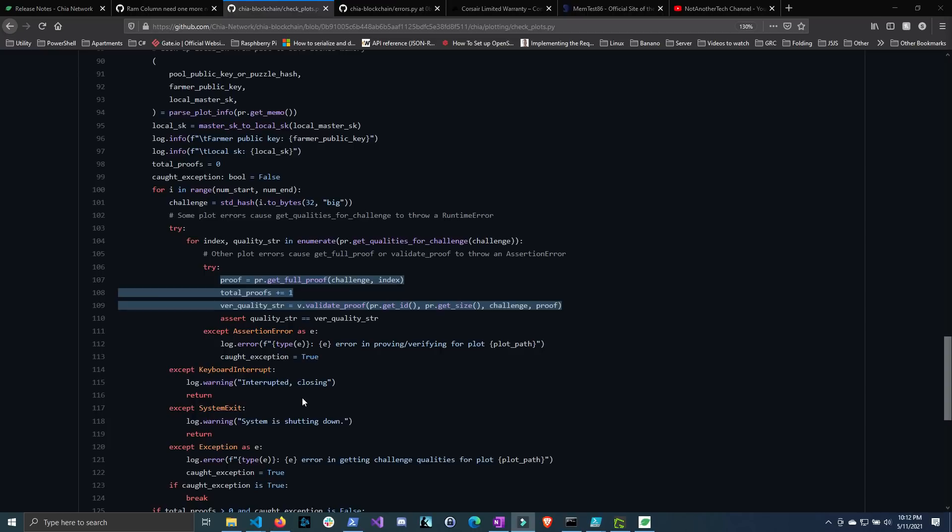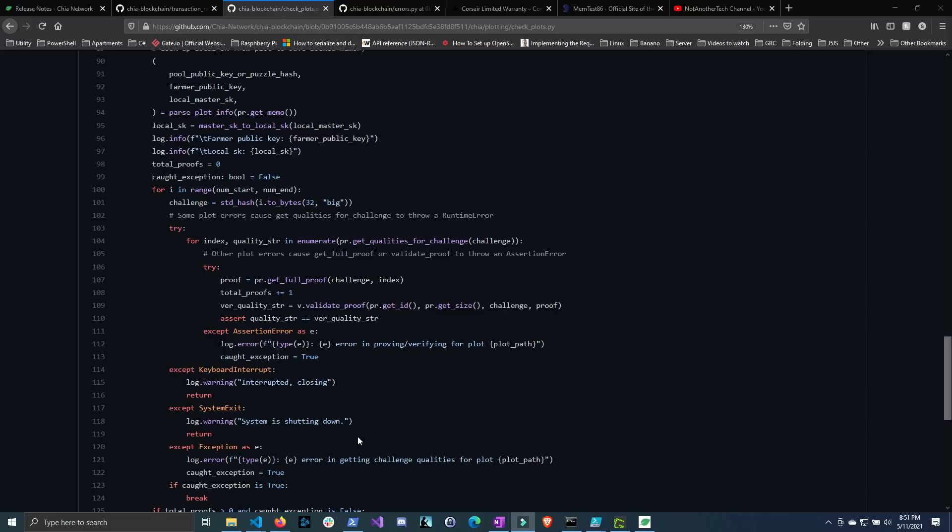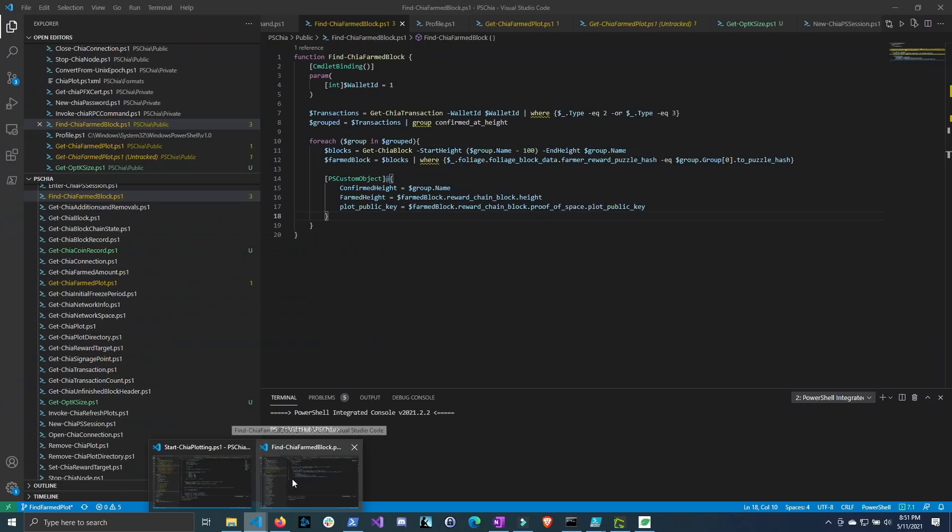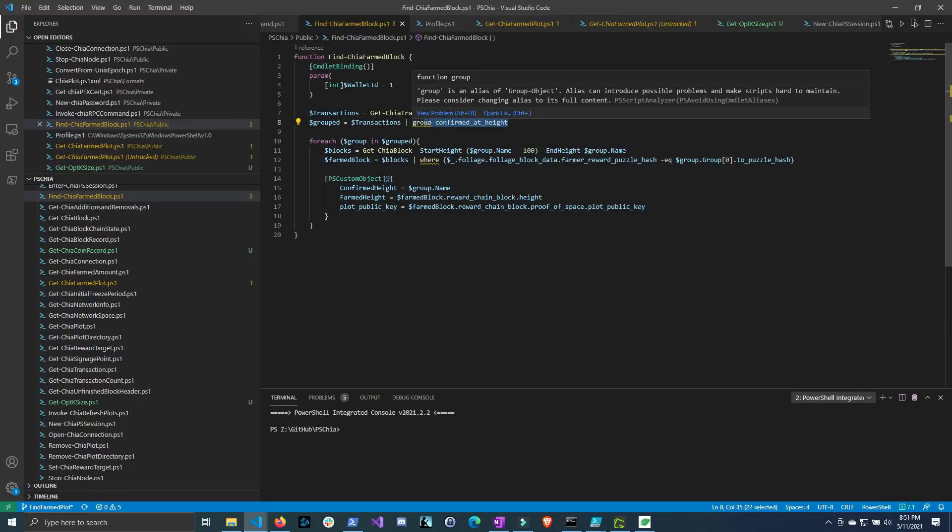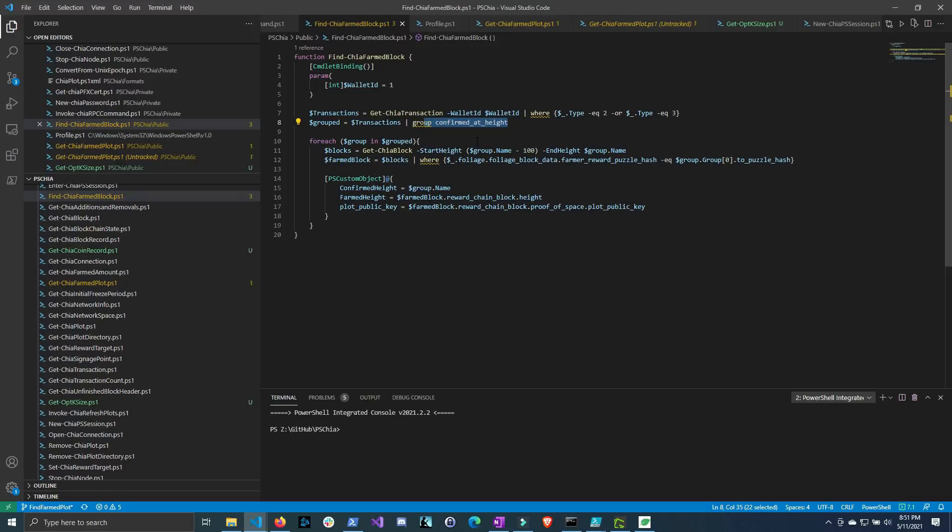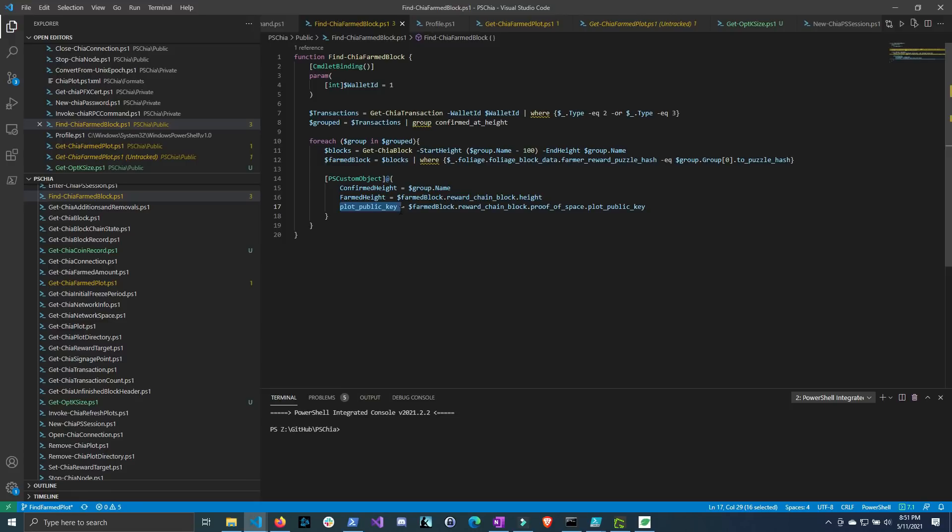Now in order to test this we need to see if any of the coins that I have farmed so far came from any of the plots that are deemed invalid. Now it is possible to find which plot actually farmed the chia and I actually just use the module that I created pschia that talks with the RPC of the chia client and basically it boils down to getting your transactions getting the confirmed at height which is not the actual farmed height and you basically look back 100 blocks and you match the farm reward puzzle hash to the transaction puzzle hash and then from there you can get the plot public key and match it to one of your plots that has the same plot public key.